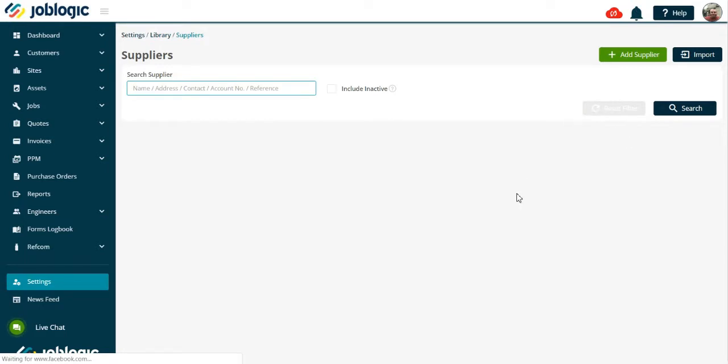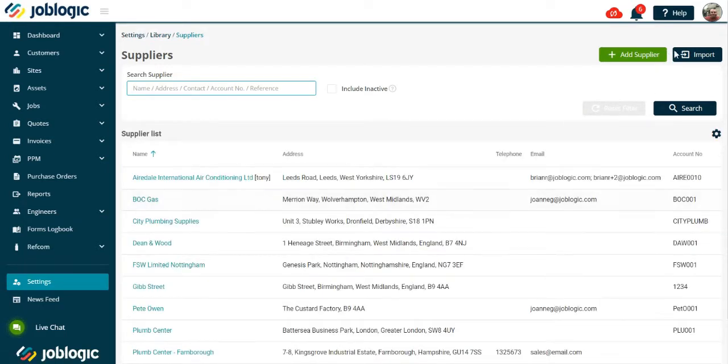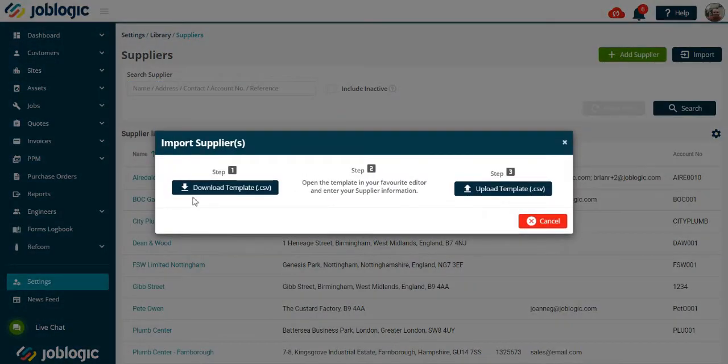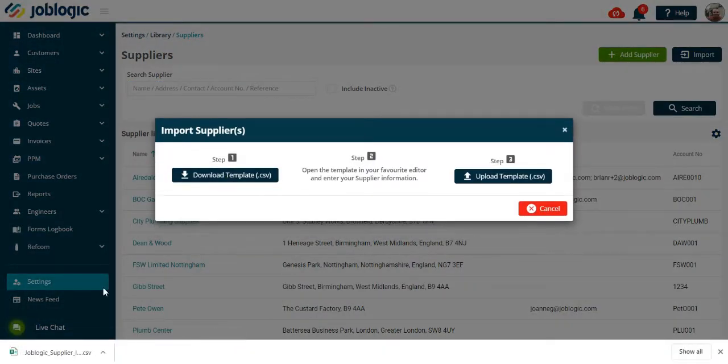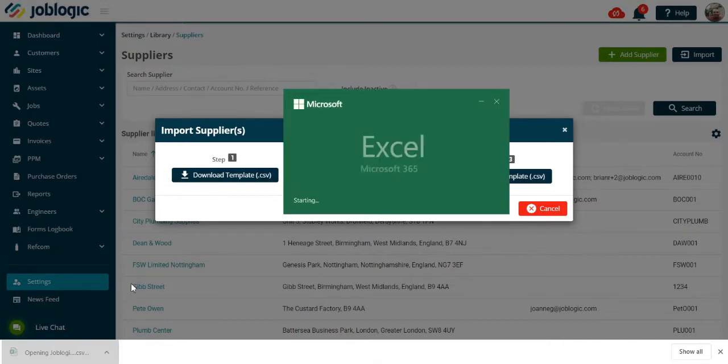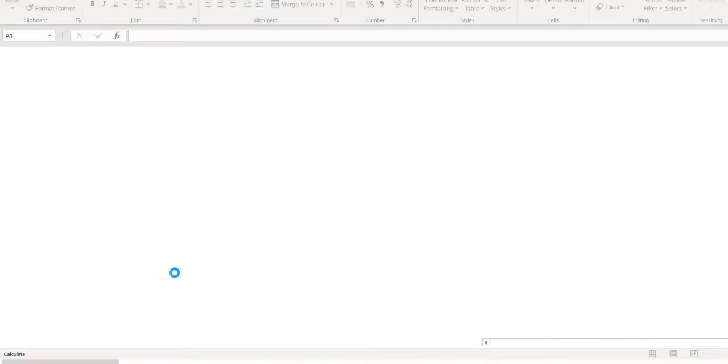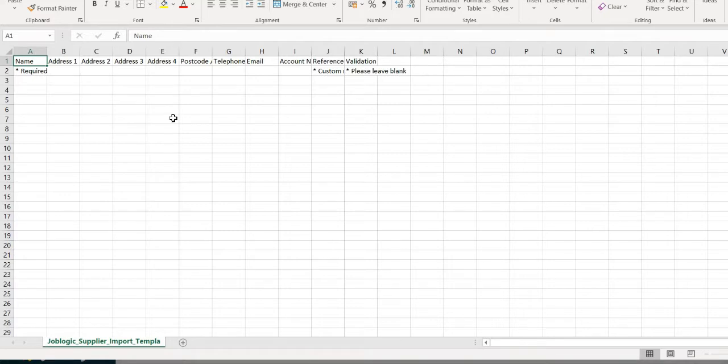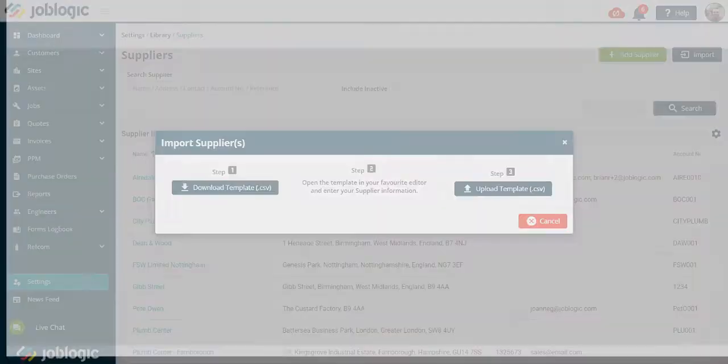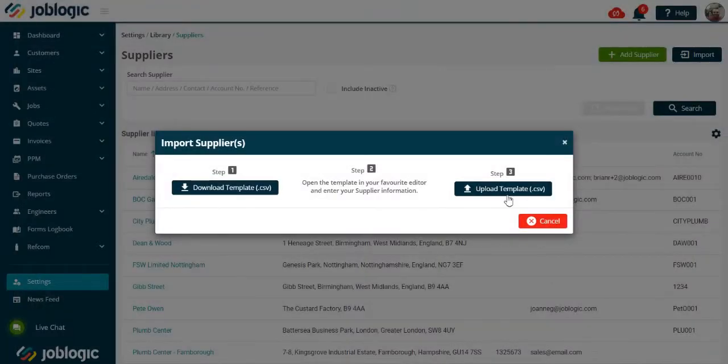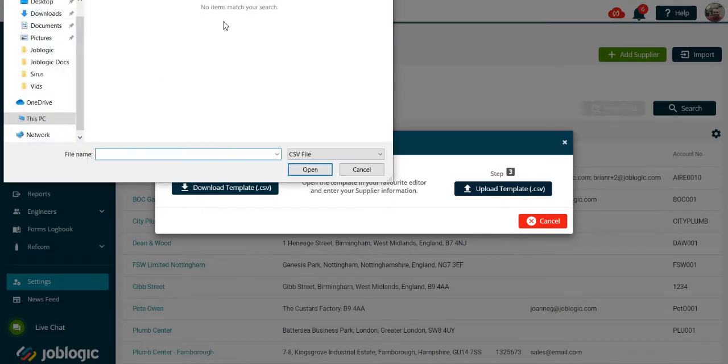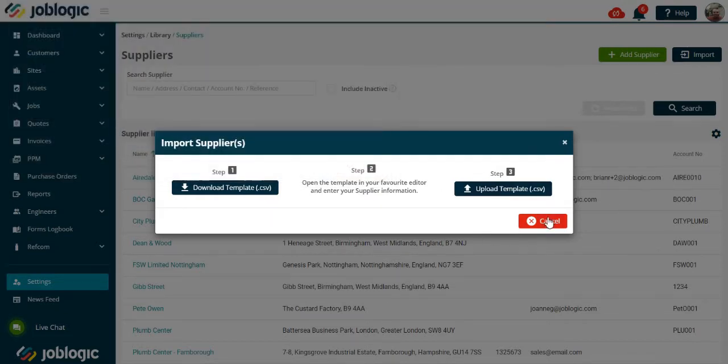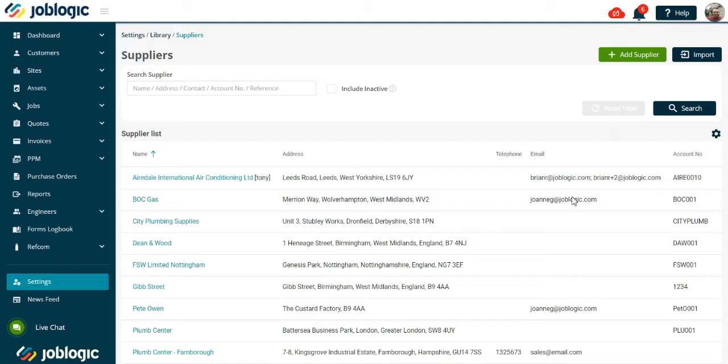Select the import option, download our template. Now copy the relevant information into the columns provided, starting at line 3. Save the document to your files, then select upload template and search for your saved file, then upload.